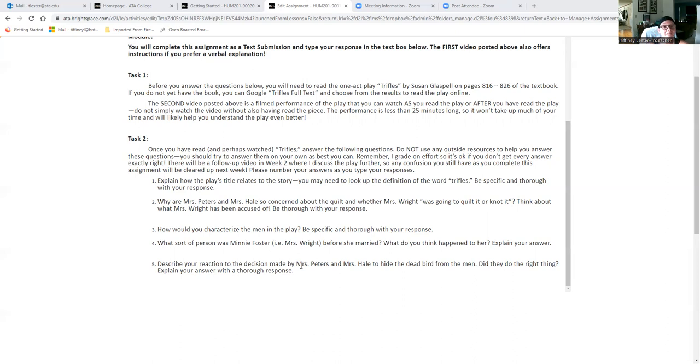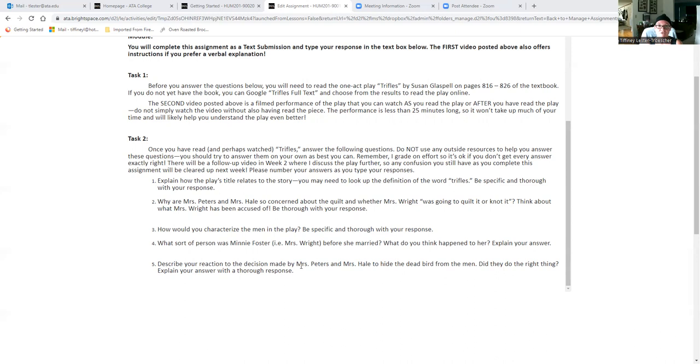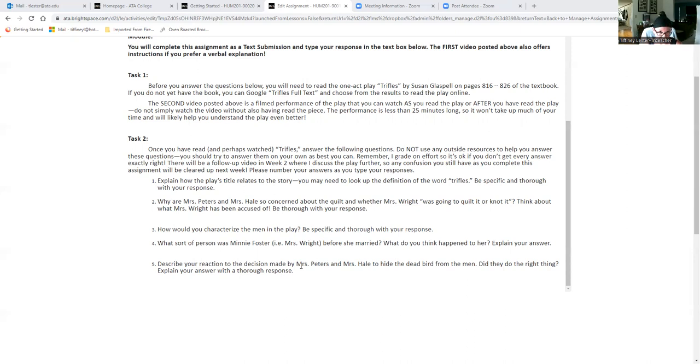And then next week in week two, I will go over this play and sort of explain what it's all about and what information you need to understand about it for the drama and poetry exam in week four, because this play will show up on that first exam in week four. But I will go over all of that next week.